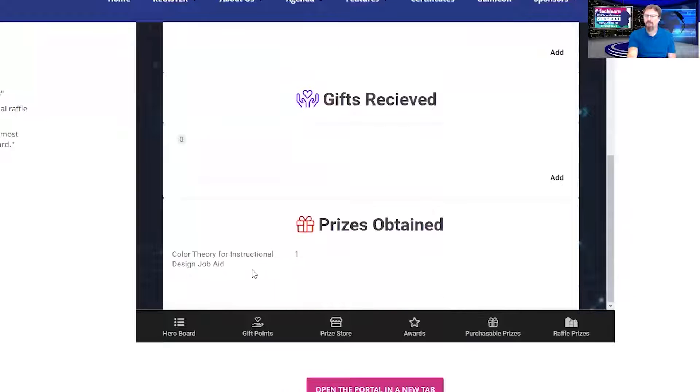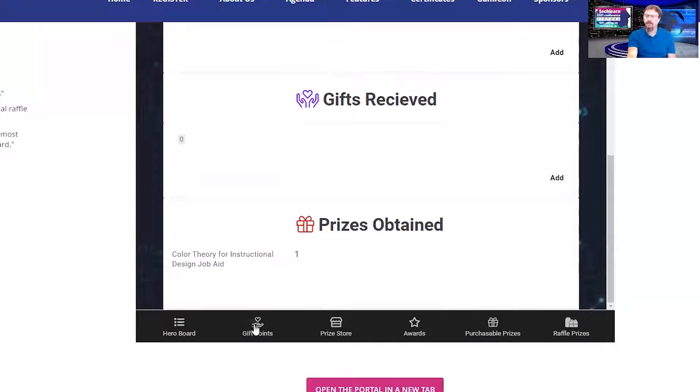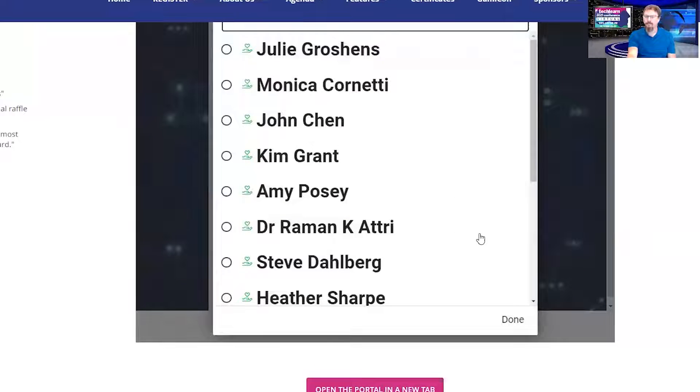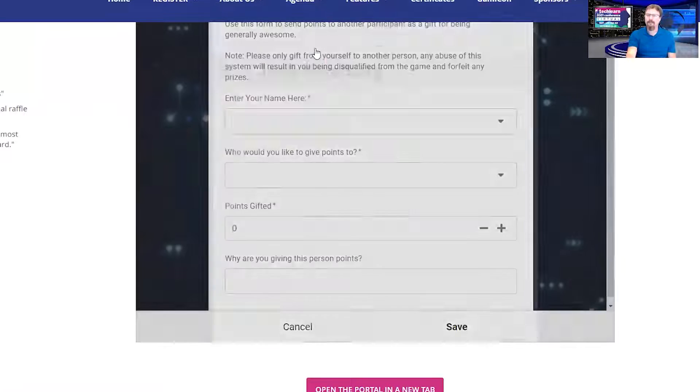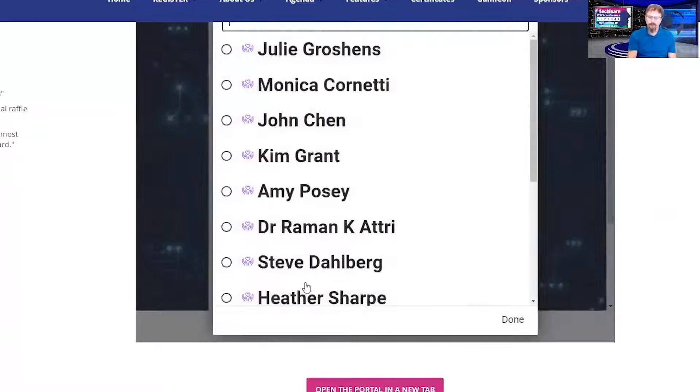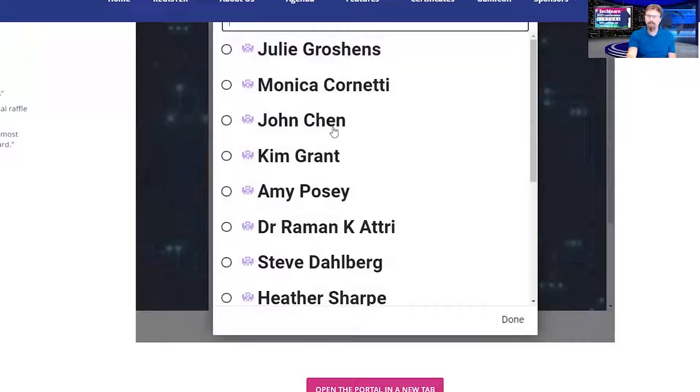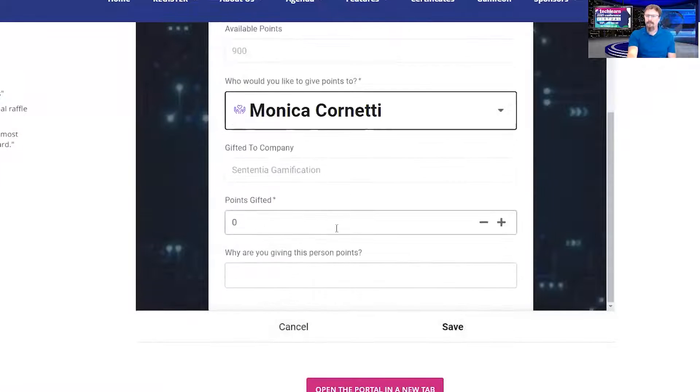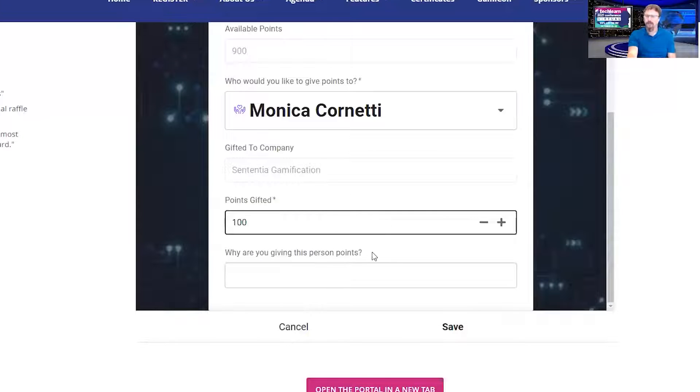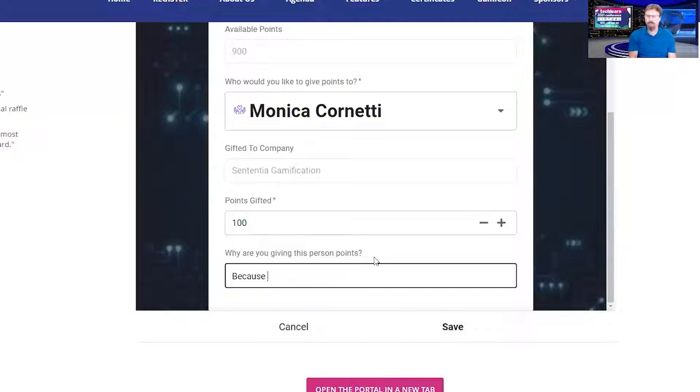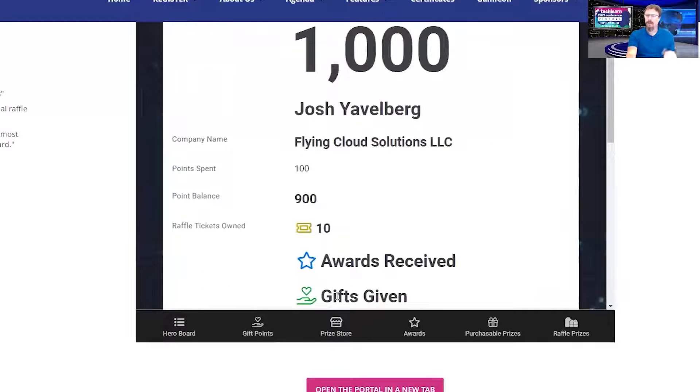I can purchase items, I can gift points, or I can purchase raffle tickets. I can gift points to another individual by entering my name, and I can gift them to, let's say, Monica Cornetti. I can say how many points I want to give her. I want to give her 100 points because she is awesome. And hit save. Done. I've gifted her 100 points.